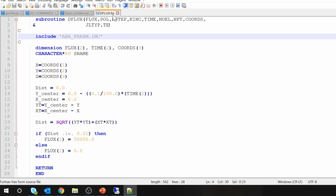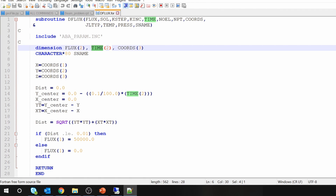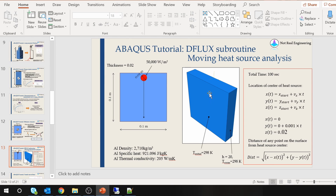Now let's take a look at the subroutine. This is the DFLUX subroutine for our example. This subroutine is in .f format for Windows, and you have to save this subroutine in your working directory. Abaqus will pass time and coordinates into the subroutine, and using that time and coordinates, you will decide if the heat source is present at that point or not. For every point on this surface, Abaqus will check with the subroutine whether there is a heat source at a particular time and particular point.